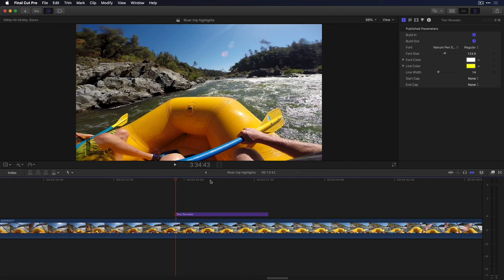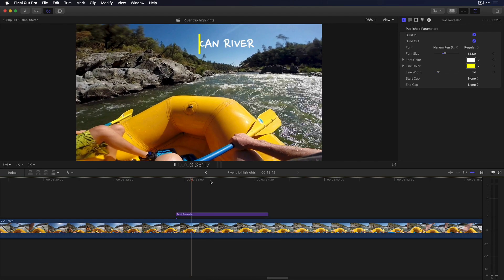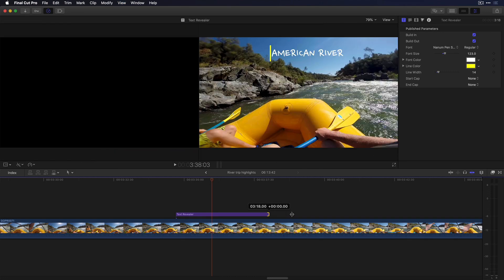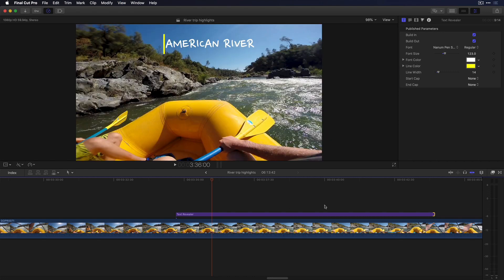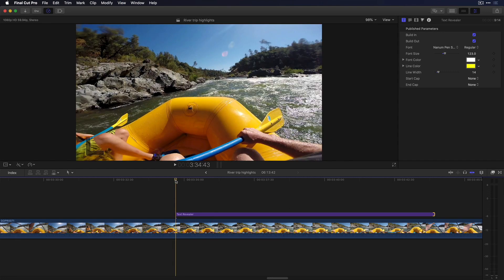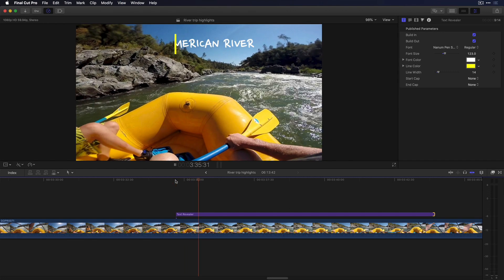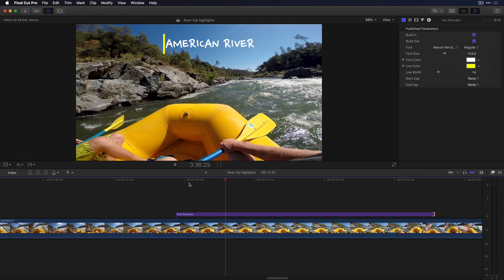Now back in Final Cut, I've added the new version. Notice that now when I extend its duration, the animation speeds don't change.